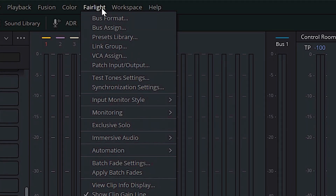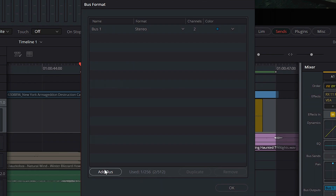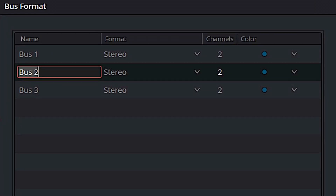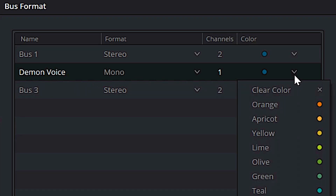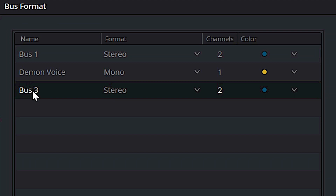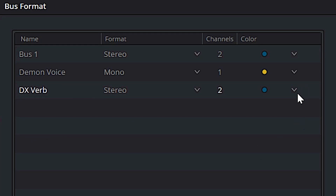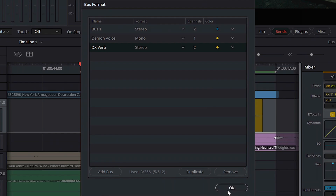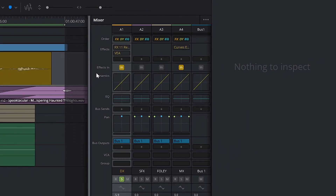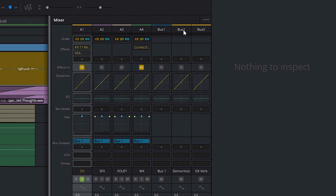So let's come up to Fairlight and click on Bus Format. From there, we'll add two buses. The first bus is going to be our demon voice, and we'll change that to a mono track. And just so we can match the color of our dialogue track, we'll change the color to yellow. Bus three is going to be our DX verb — that stands for dialogue reverb — and we're going to keep that as stereo. We'll change this to yellow as well to match our dialogue track.